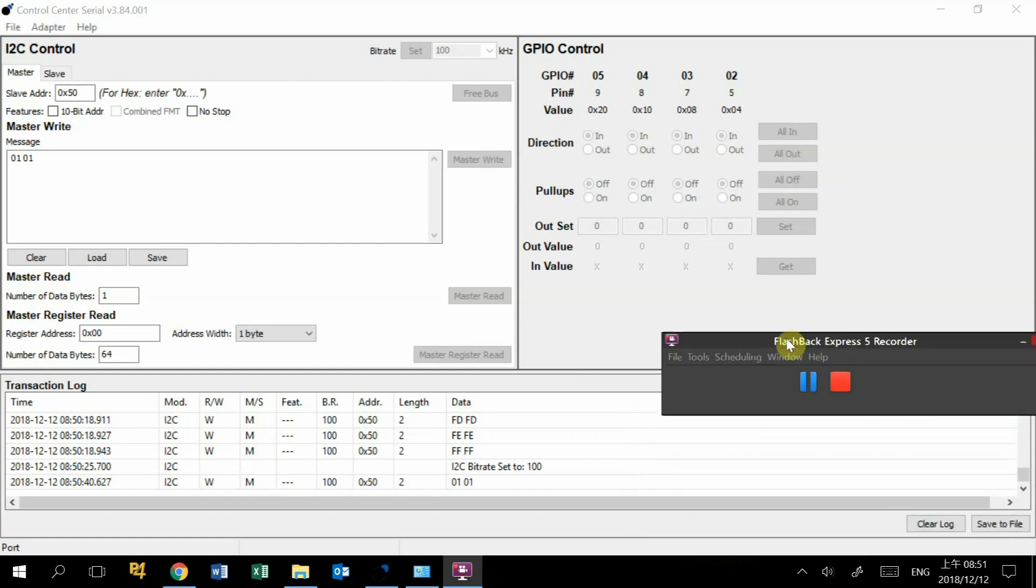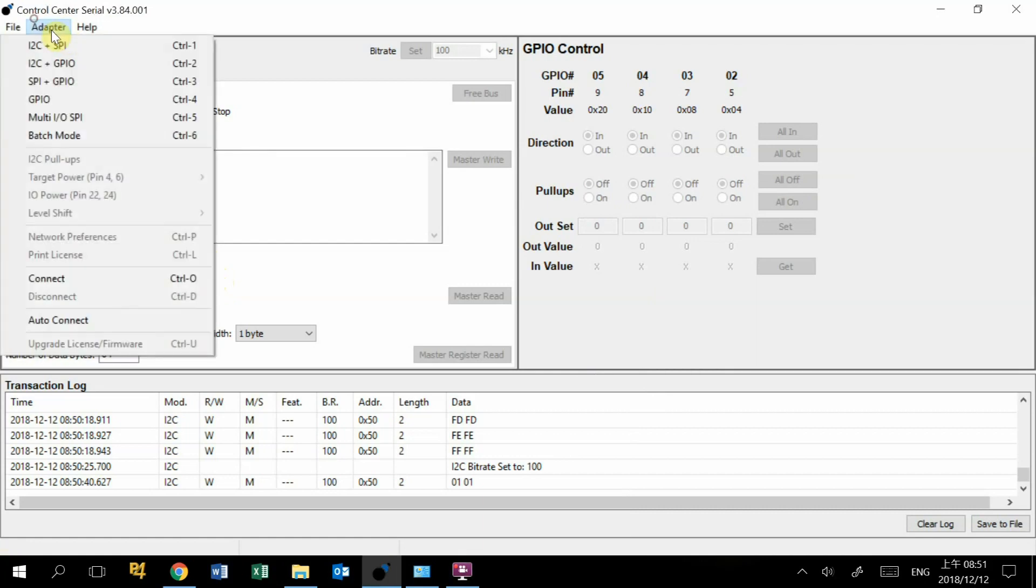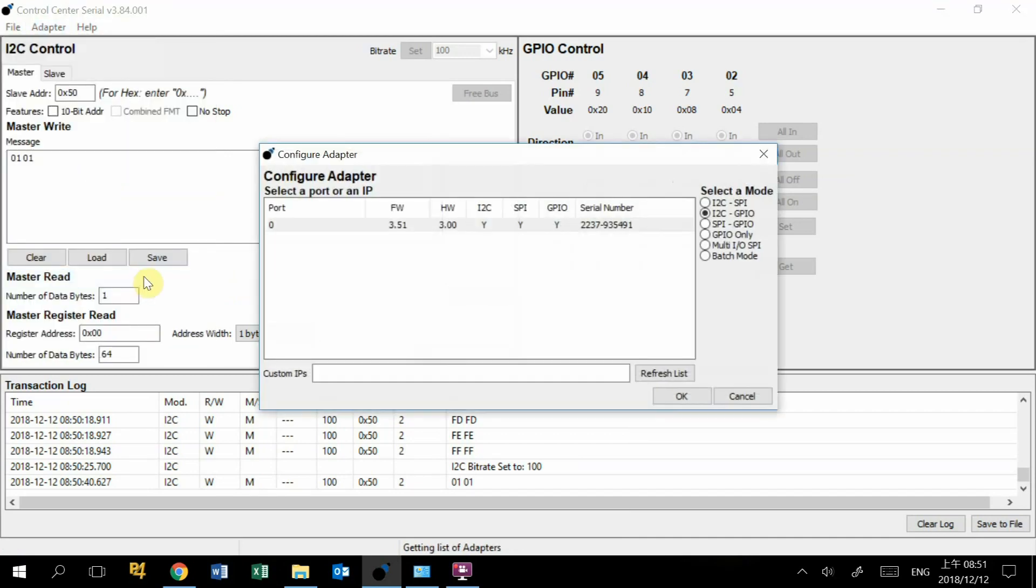Today we want to introduce this ControlCenter software. This ControlCenter software is used to control the TotalPhase I2C and SPI adapters. We will introduce the basic features of this ControlCenter software. First we need to connect it to our I2C and SPI adapter by pressing the Connect button here, so we can connect it to our device.